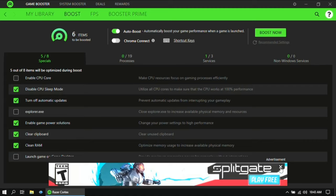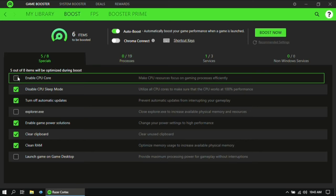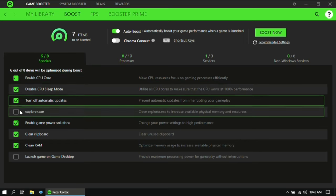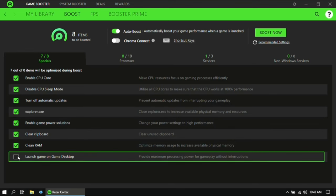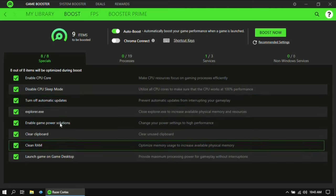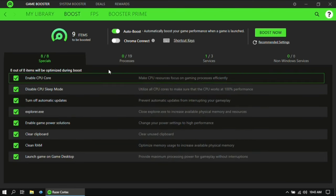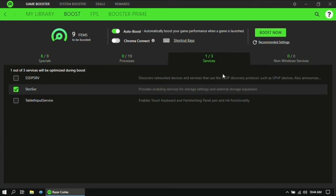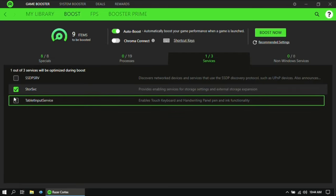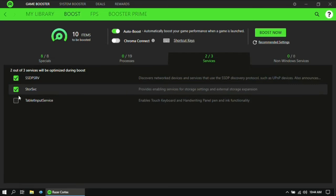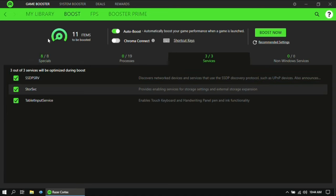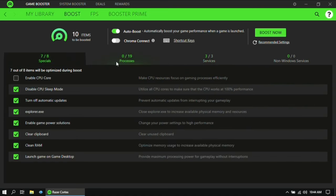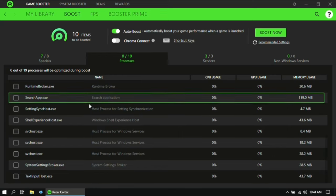Then here, tick mark all of the boxes in the Specials tab. Then go to Services and tick mark all of the things that you think are unnecessary. Then do the same for Processes.